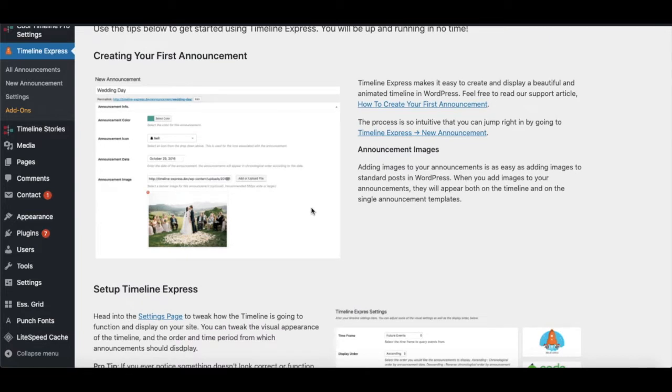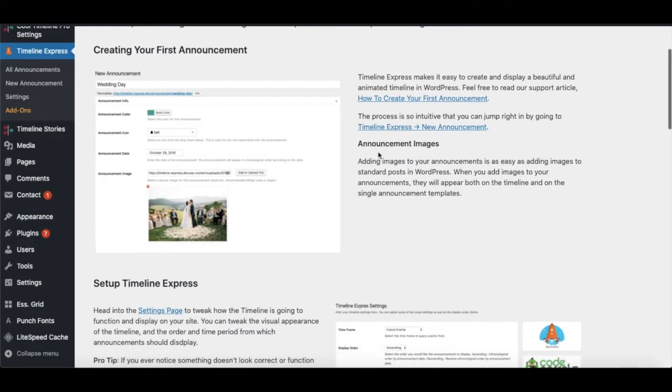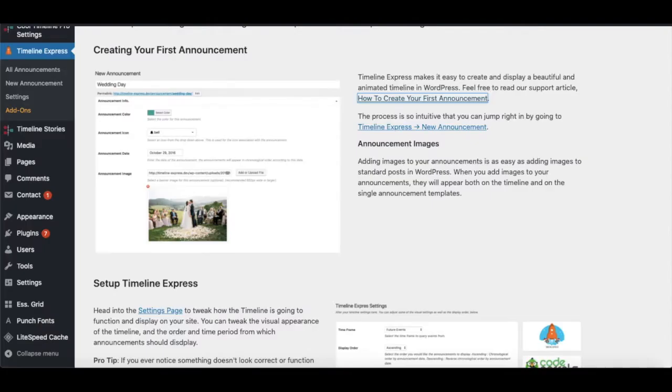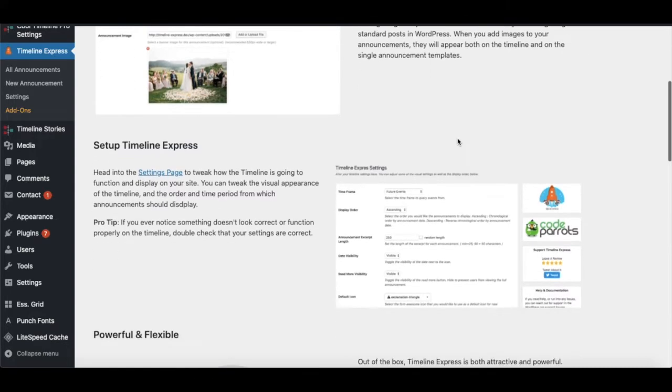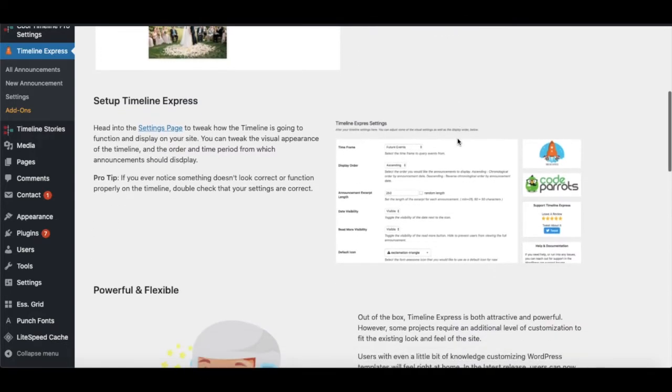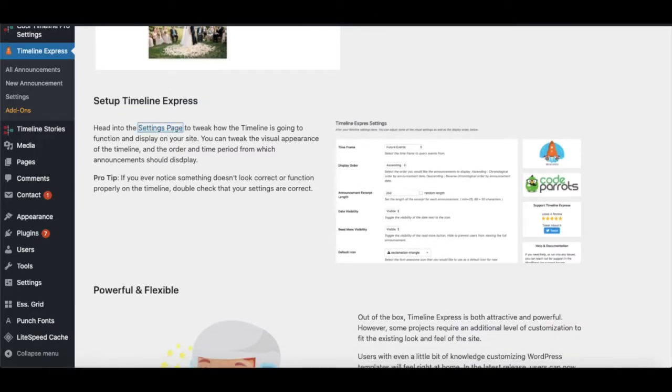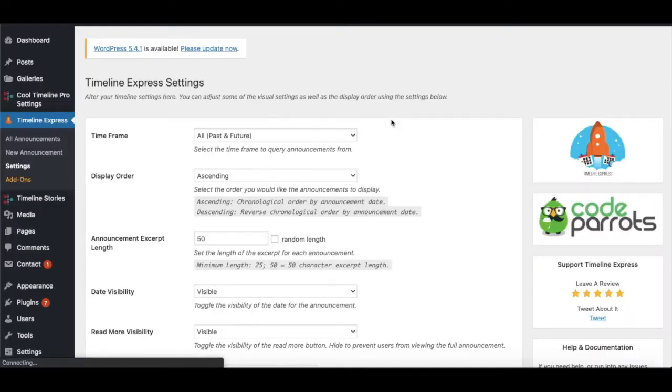In case you want to see the documentation you can check it out, but I'll be explaining everything here. The very first thing we'll do is navigate to the settings page. You can see the time frame option which can be past and future. You can also navigate to the settings page via the sidebar.